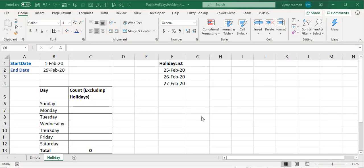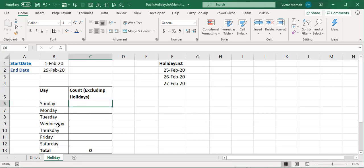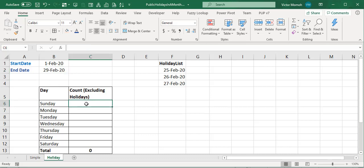Hello everyone, this is Victor Momo. I want to discuss a question that was asked on our Telegram group, the Nigerian Excel Users. We want to find a count of the number of Sundays, Mondays, Tuesdays, Wednesdays, and every other day between a start date and an end date — for example, between 1st of February 2020 and 29th of February 2020, how many Mondays or Sundays do I have?